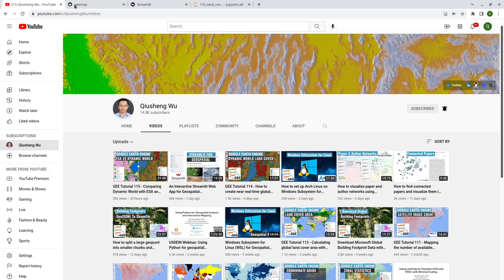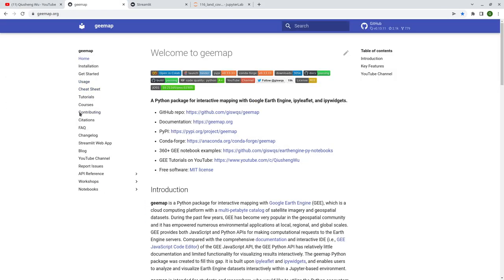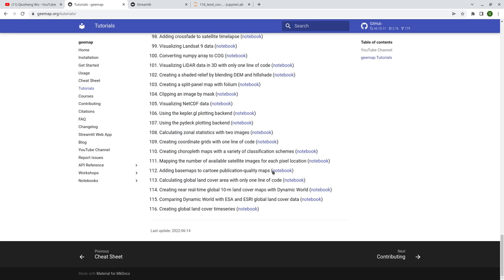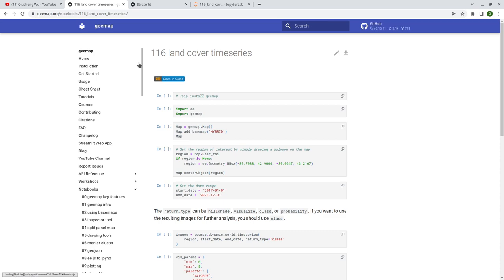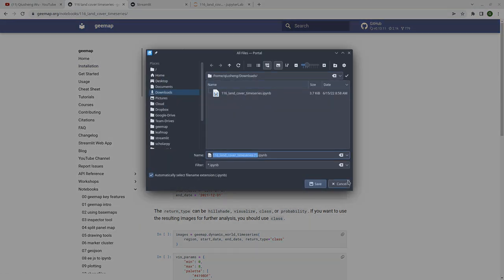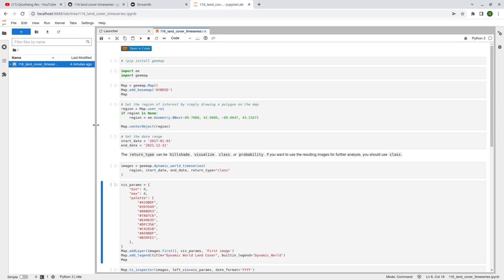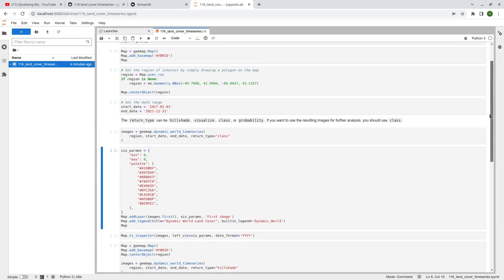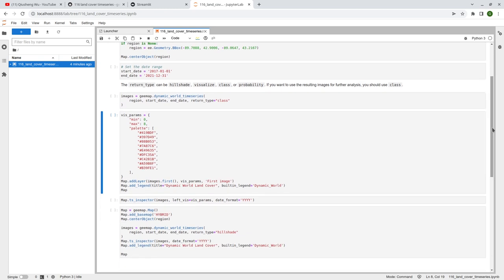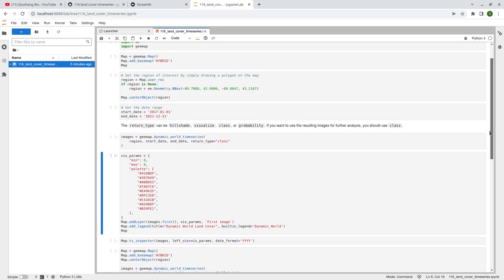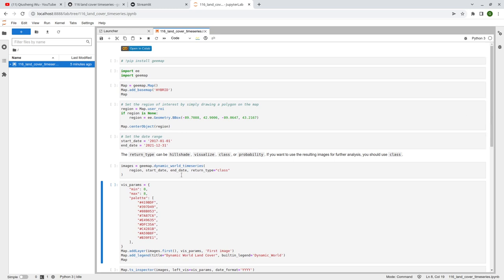Next, let's go to GMAP to download the notebook example. On the left side, click tutorials, then scroll down to the end, click number 16, and open the notebook. You can download the notebook to your computer and open it in Jupyter notebook. The idea is that we want to fully utilize the time series of the Dynamic World dataset based on Sentinel-2 so that you can create — for example — every year, every quarter, every month, or every week. It's up to you what kind of temporal frequency you want. This was just implemented recently, so make sure you update GMAP to the latest version.